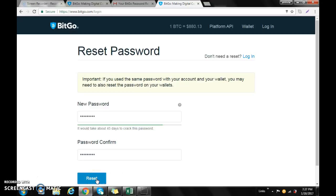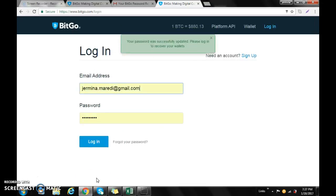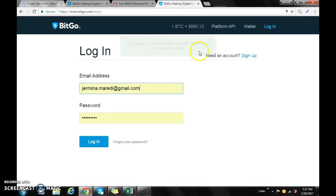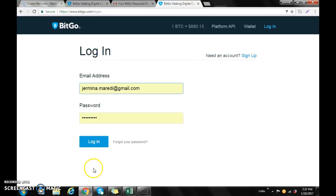You go to reset and then you get a message: 'Your password has been updated. Please log in to recover your wallet.' So that's quite simple, straight to the point. Thank you very much for watching. Goodbye!